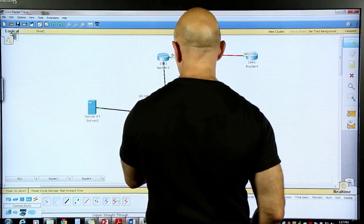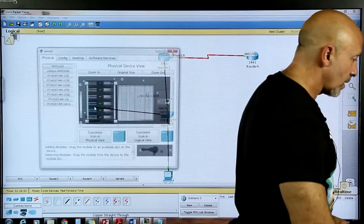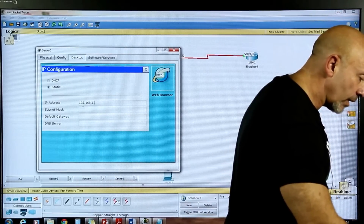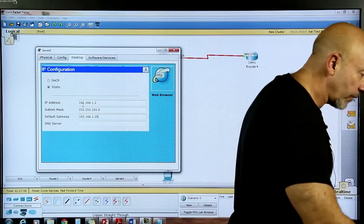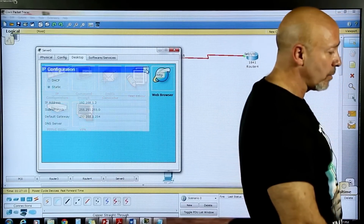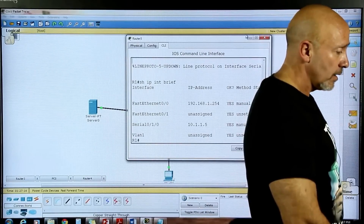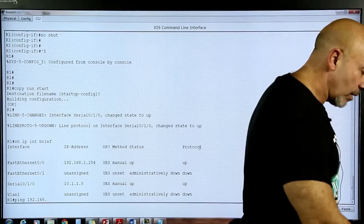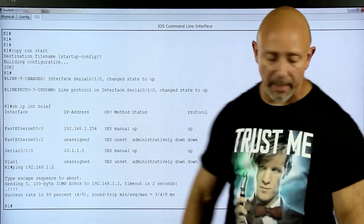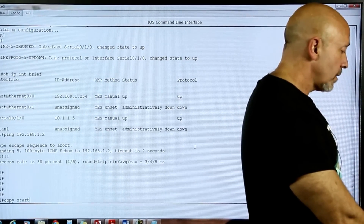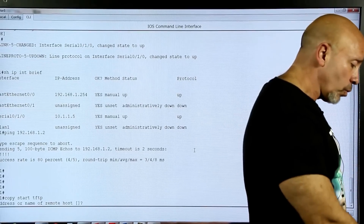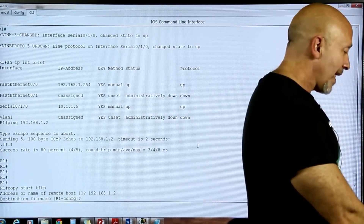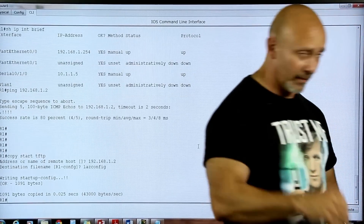Let's configure the TFTP server. Under desktop IP configuration: IP address 192.168.1.2, default gateway 192.168.1.254 — the last available for the gateway. Let's verify connectivity from the router: ping 192.168.1.2 from the Ethernet interface. We have ARP and connectivity. Now: copy start tftp, address of remote host 192.168.1.2, destination filename las-config.